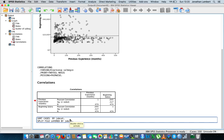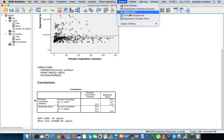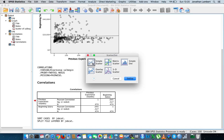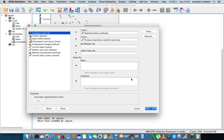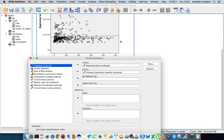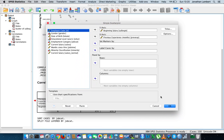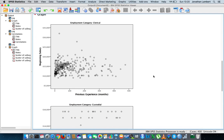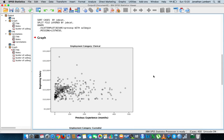Let's rerun the analysis with our graphs. Let's go back into Graphs, go to Legacy Dialogues, go to Scatter/Dot plot, choose Simple Scatter, go to Define, and rerun the analysis where the x-axis is previous experience and the y-axis is beginning salary. We should now get three scatter plot outputs — one for clerical officers, one for custodials, and one for managers.